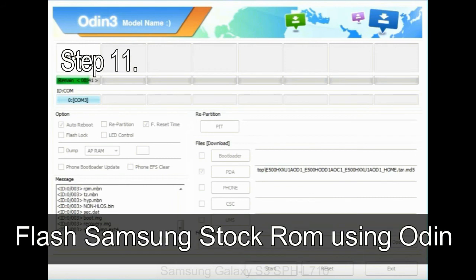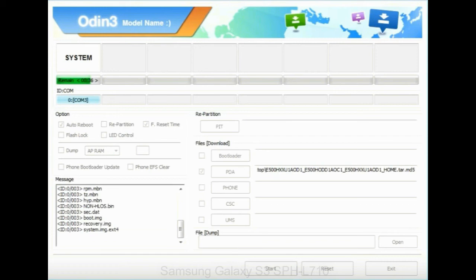Step 11: once you see the green pass message then remove the USB cable from the device. During this process, your device will restart automatically.